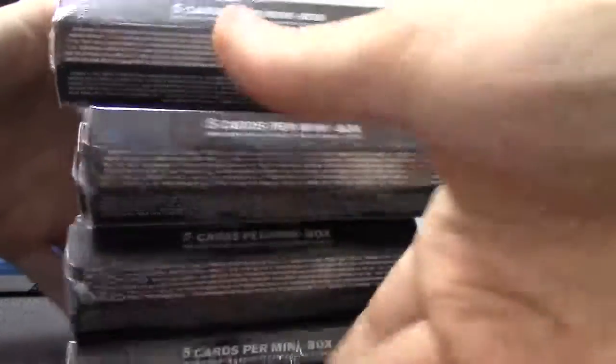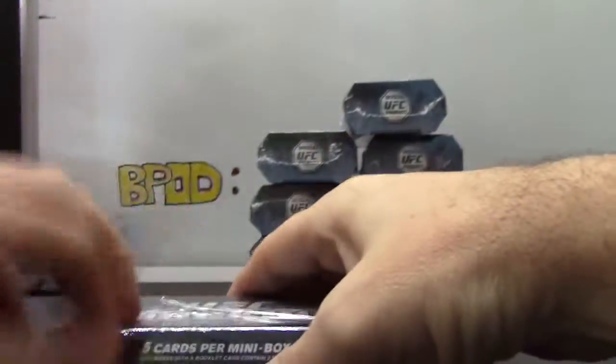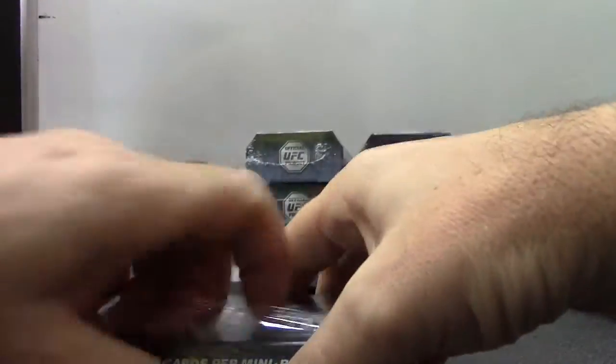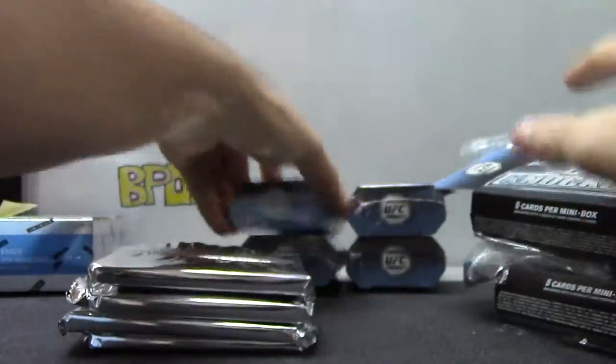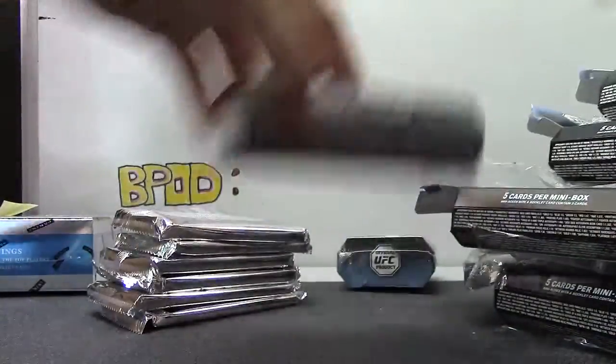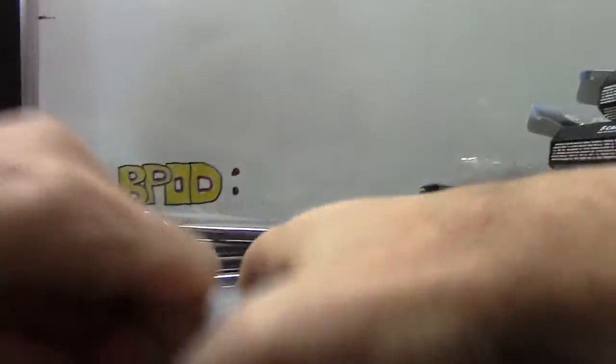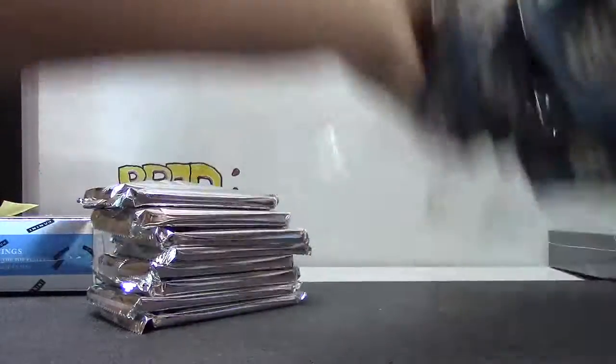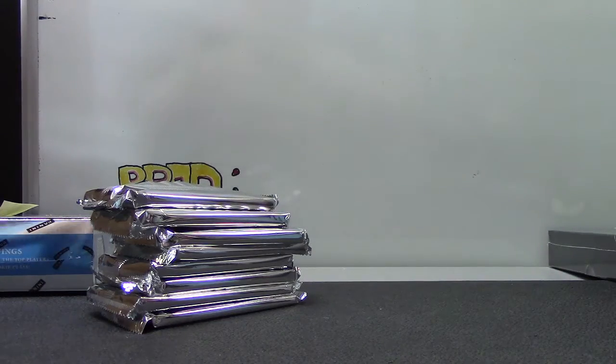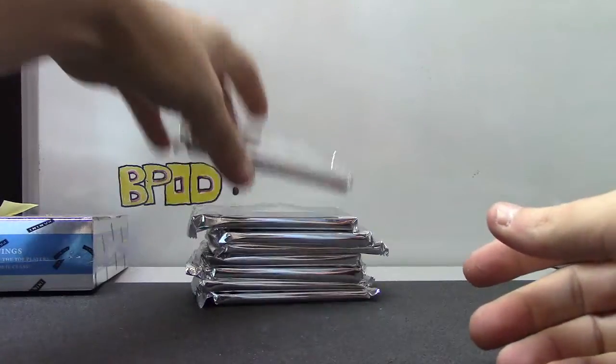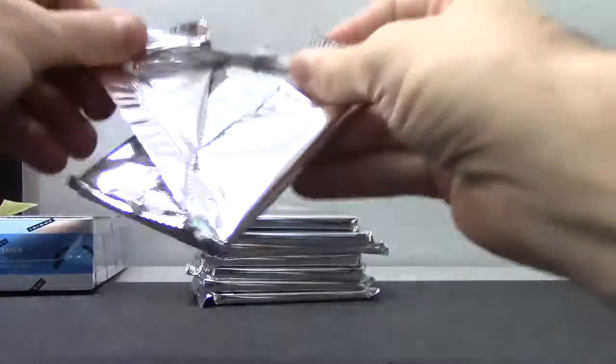22. And bada bing, and the last pack. There we go. And we have a 2013 Topps UFC Knockout.